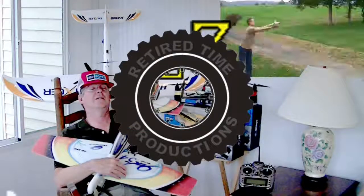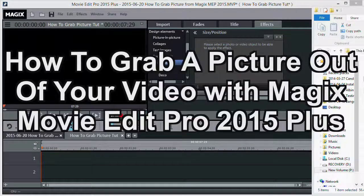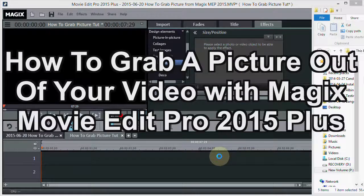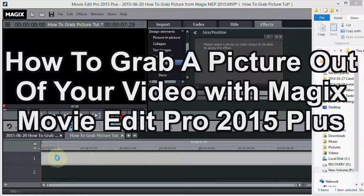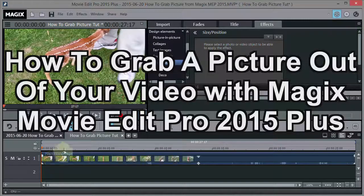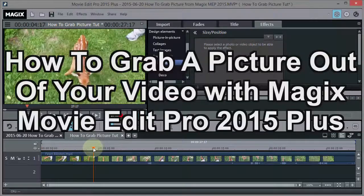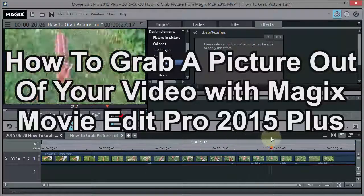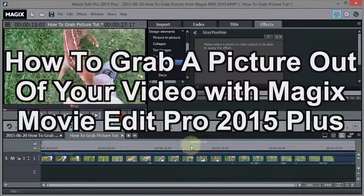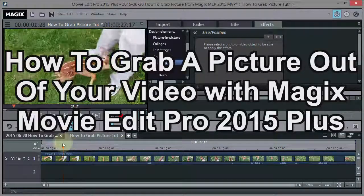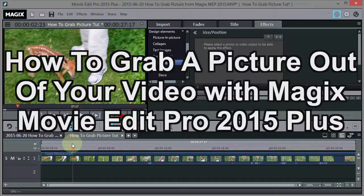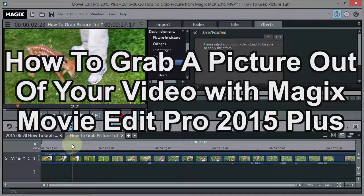Welcome to Retired Time Productions. So this video is a how-to on how to grab a frame out of your video. In other words, grab a picture out of your video. Now why would you want to do this?